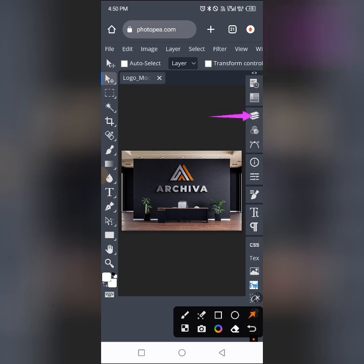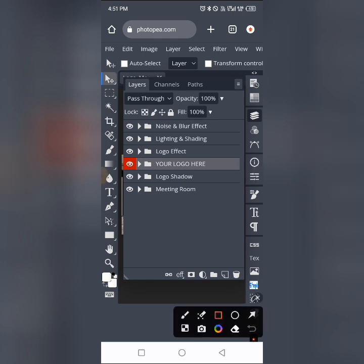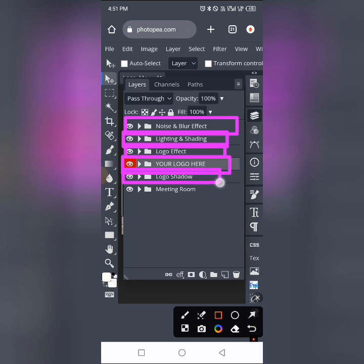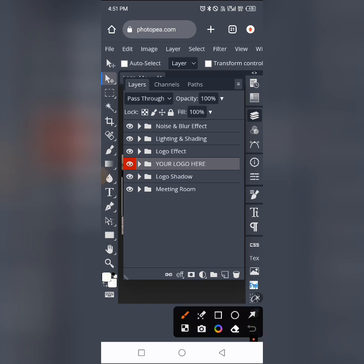Let's open up our layer panel. Tap on that icon to find your layer panel. When you tap on it, you'll see different layers. Any mock-up file you open will have similar characteristics. Here we have: the first group is 'Noise and Blur Effect,' the second is 'Lighting and Shading,' the third is 'Logo Effect,' the fourth is 'Your Logo Here' — that's where you place your logo — the fifth is 'Logo Shadow,' and the last one is 'Meeting Room,' which is the background of the mock-up.